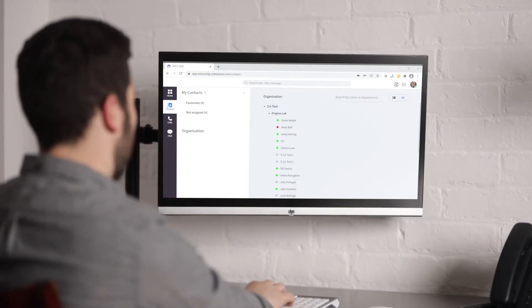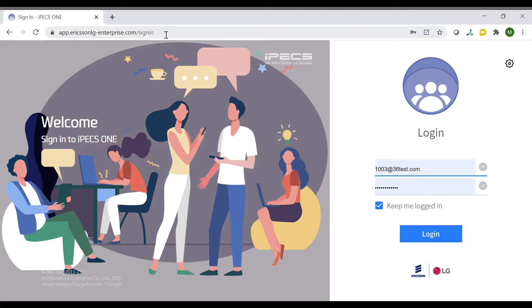To log in to IPEX One, open a Google Chrome browser and enter the URL for IPEX One. You will then come to the sign-in page where you can log in with your own username, credentials and password.